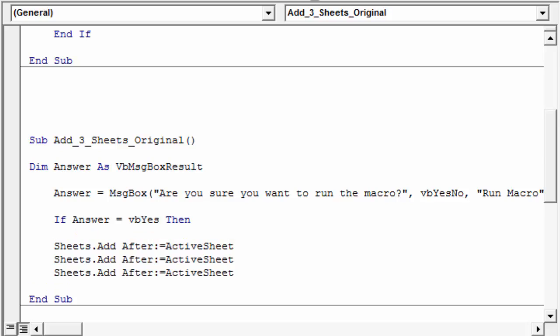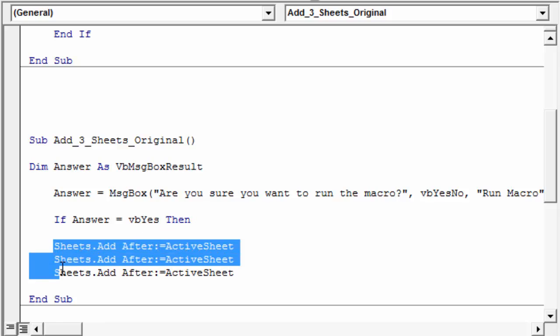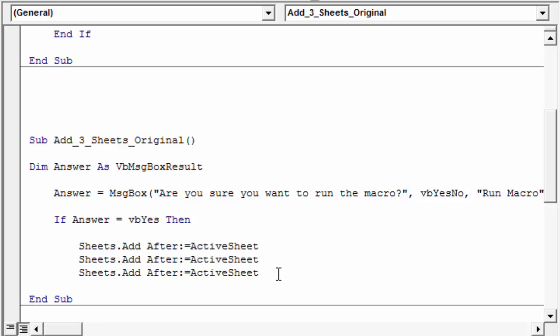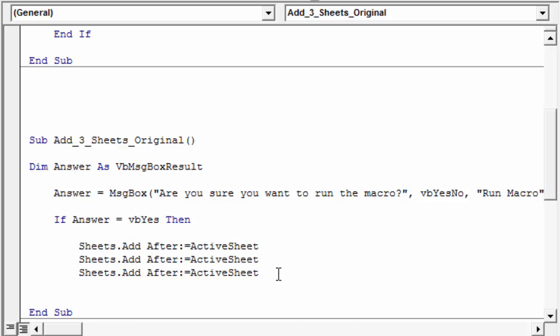So basically, this is saying if the answer from the message box, or the result of the message box is yes, is VB Yes, this constant here, yes, then we're gonna run all of our code. So all of the lines below that will run, and then I'll just end this if statement down here with end if, the line end if, and then that basically ends my if statement.